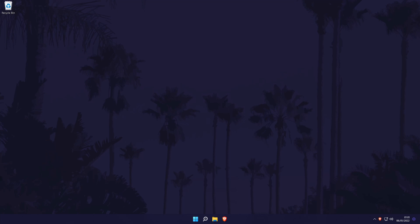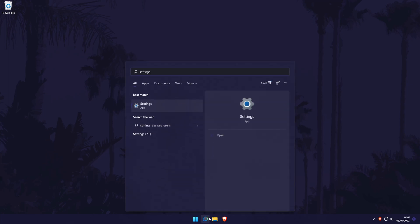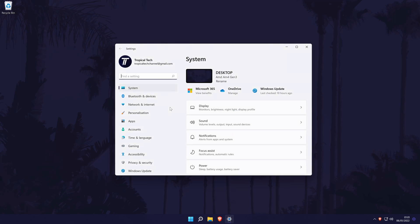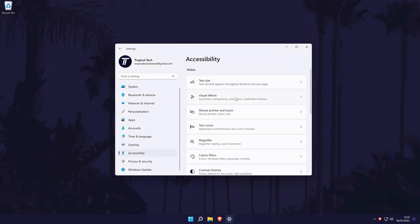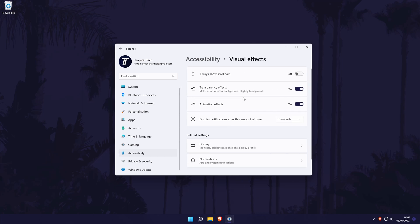To turn animation effects on or off in Windows 11, first head to the main settings page. You can get there a number of ways but we'll be searching for it in the search bar. In the settings, click on accessibility from the left and then choose visual effects. On this page there should be an option called animation effects and you can simply use the toggle switch to turn it on or off.